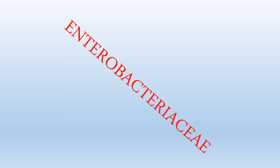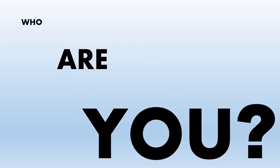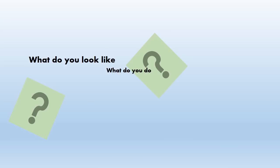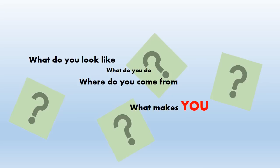You know, a lot of people ask me, we know you're from the family Enterobacteriaceae, but who are you? Like, what do you look like? What do you do? Where do you come from? What makes you unique as a bird?